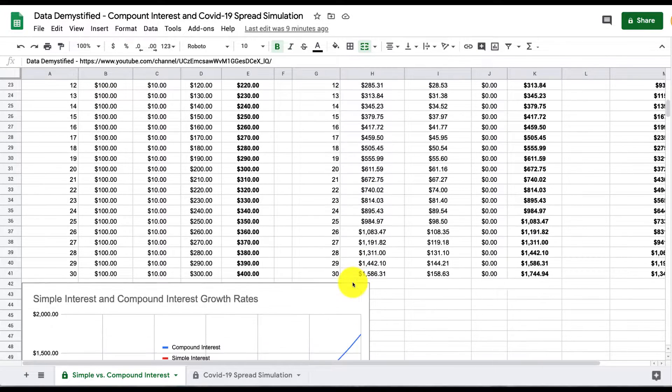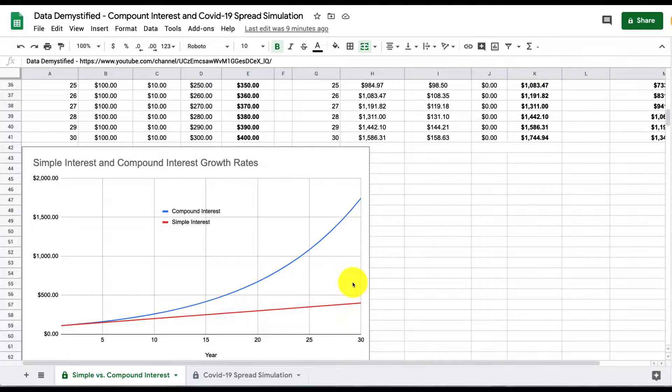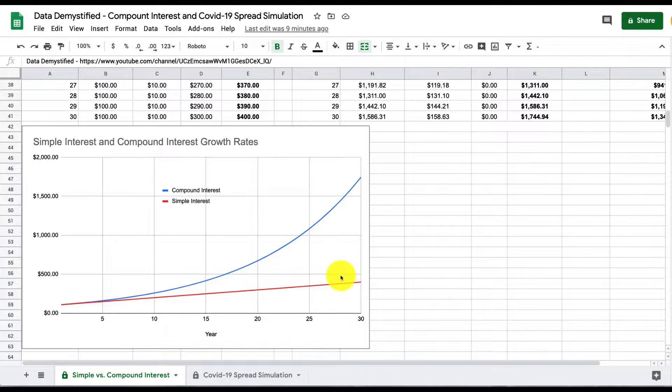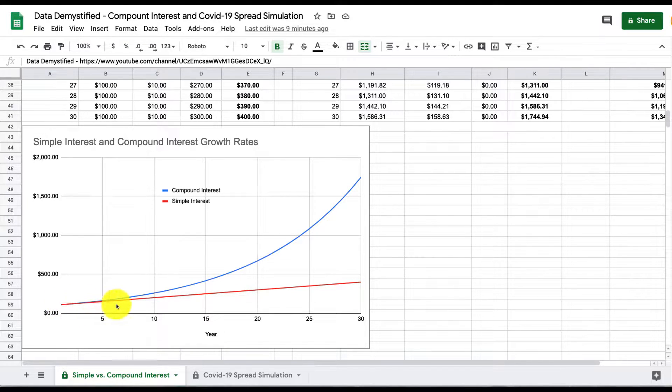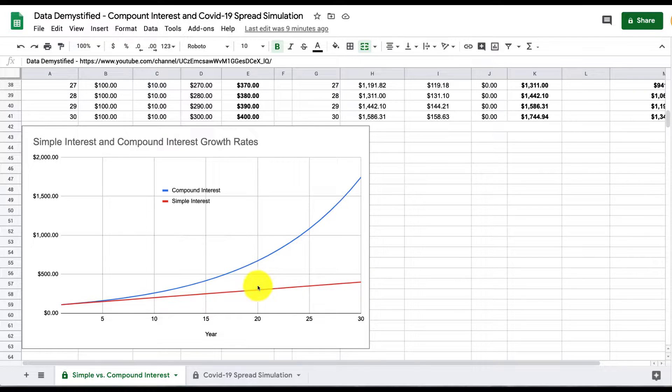And finally, I have a visualization down here, just a simple graph to denote how this changes over time. So again, we see if we start with $100 in the simple interest case, our money certainly does grow. That line goes up, but it doesn't grow nearly as quickly as in the compound interest case, the blue line here.